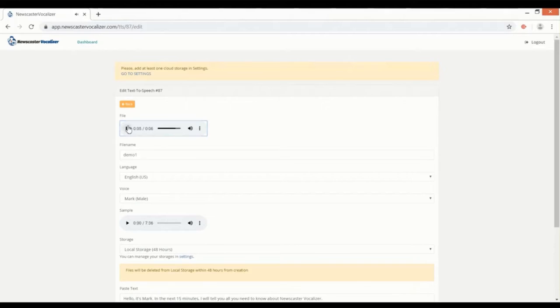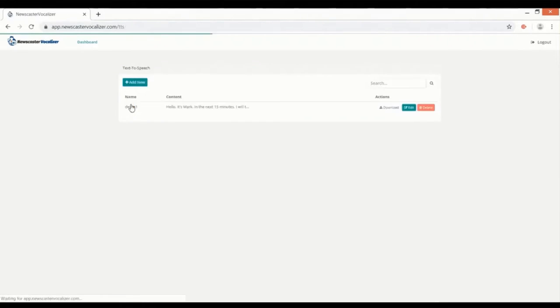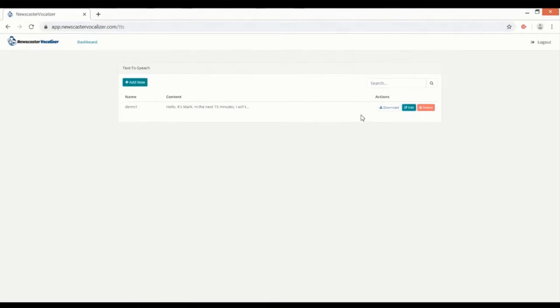Hello, it's Mark. In the next 15 minutes I will tell you all you need to know about Newscaster Vocalizer. Wow, that voice sounds so natural, it turned out great. Now if we hit the back button here we can preview a list of all the projects we've made, and of course we can download, edit, or delete them.